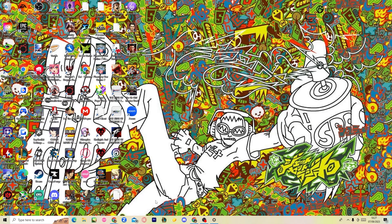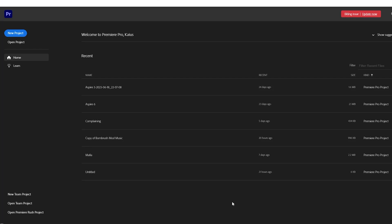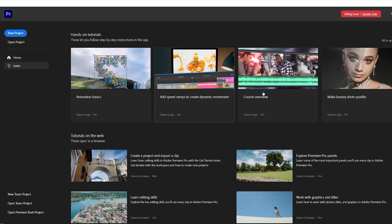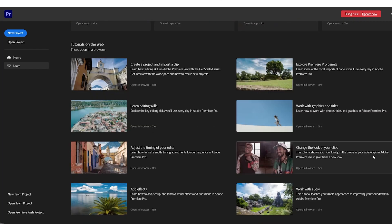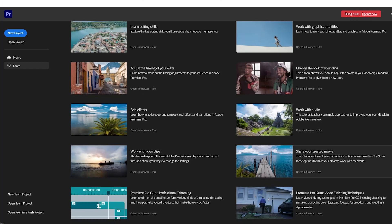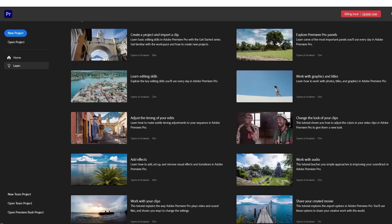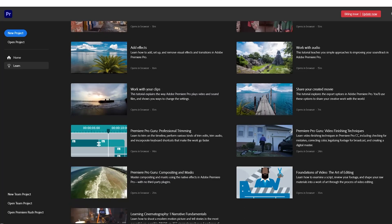We're going to start by opening up Premiere Pro. When you open it you'll see this kind of layout. Because I have previous projects, those will show up here and tell you the last time you opened them. You'll see New Project and Open Project — new project makes a new one, open project opens a pre-existing one. There's also a Learn tab with small tutorials for little things; I don't know if I'll get into all of these but I'd like to give you the basics.